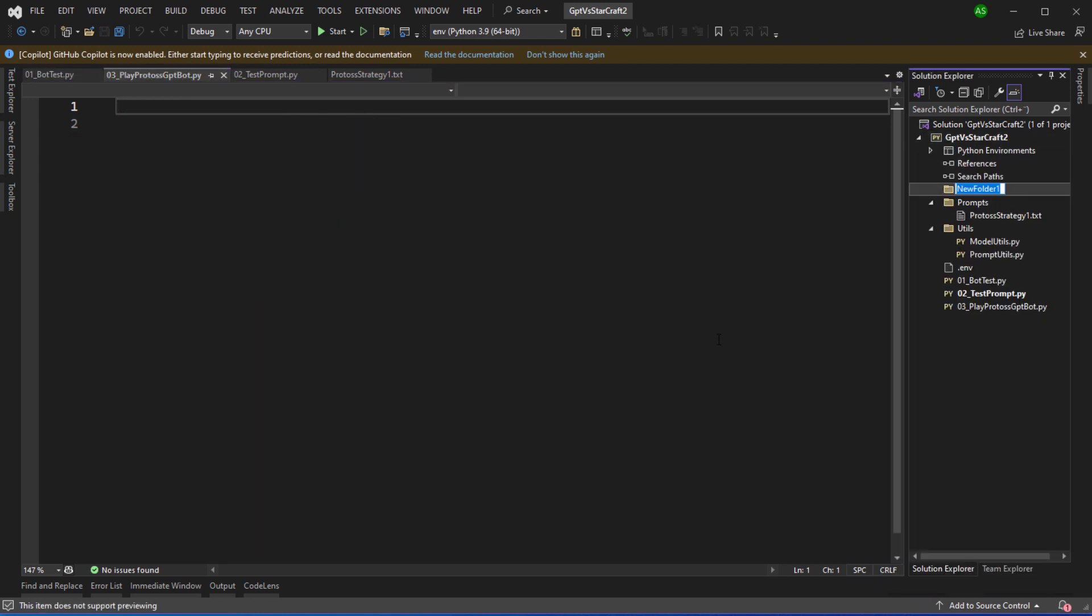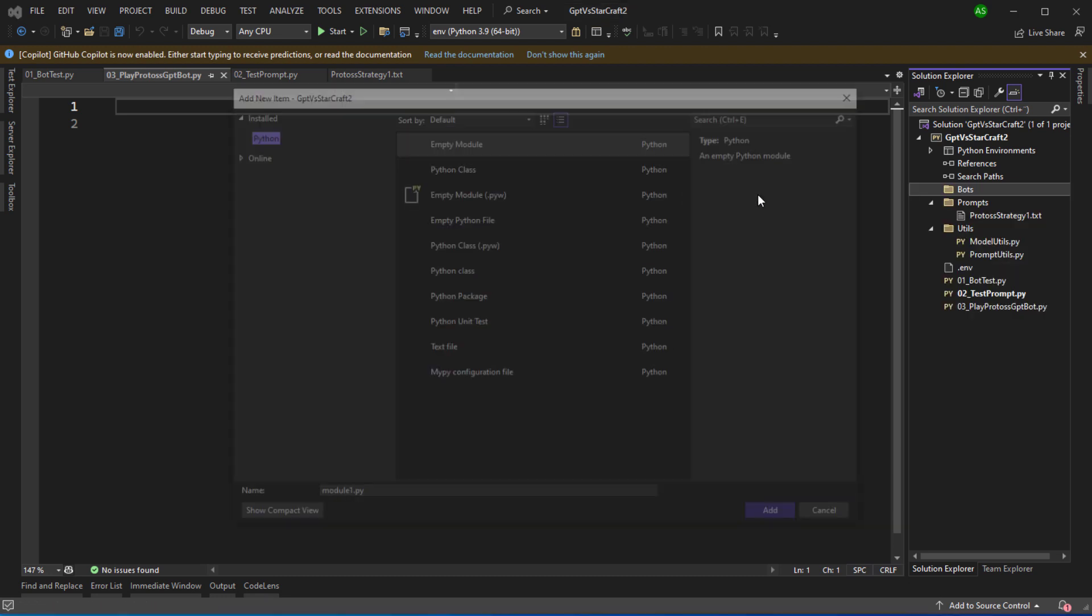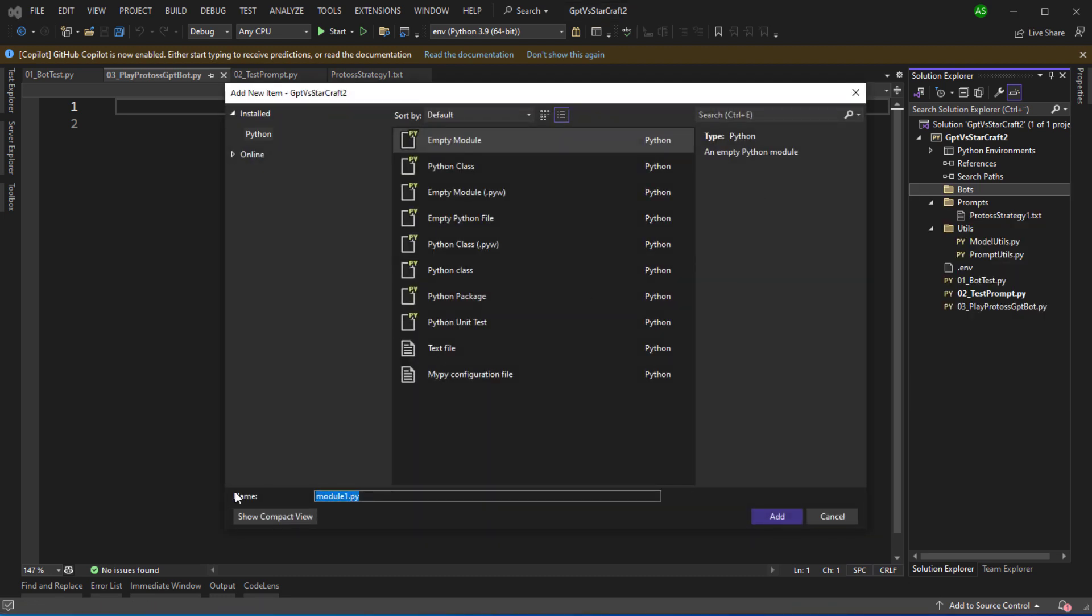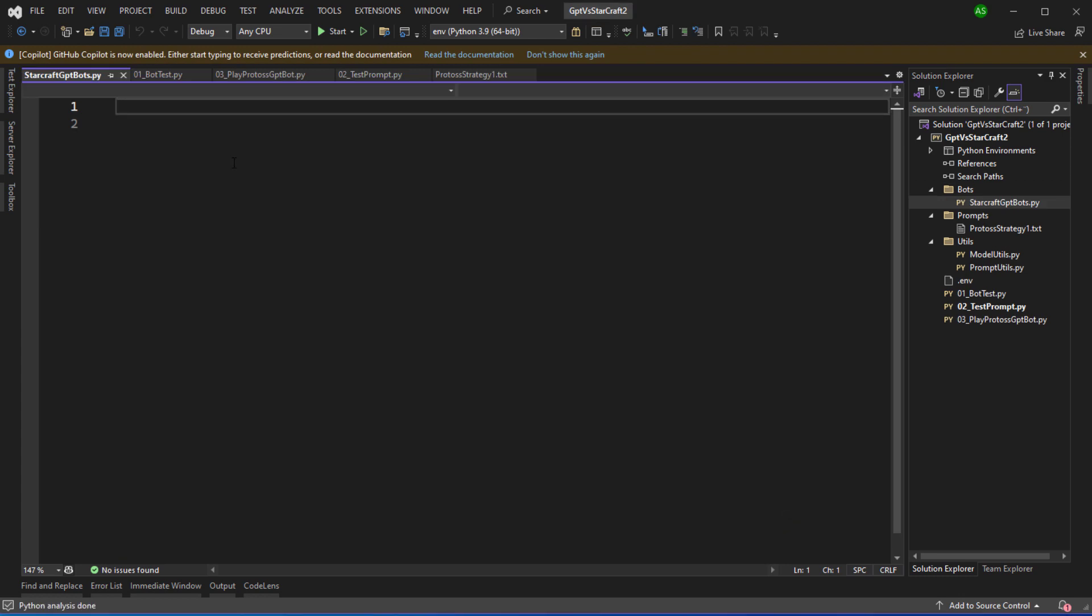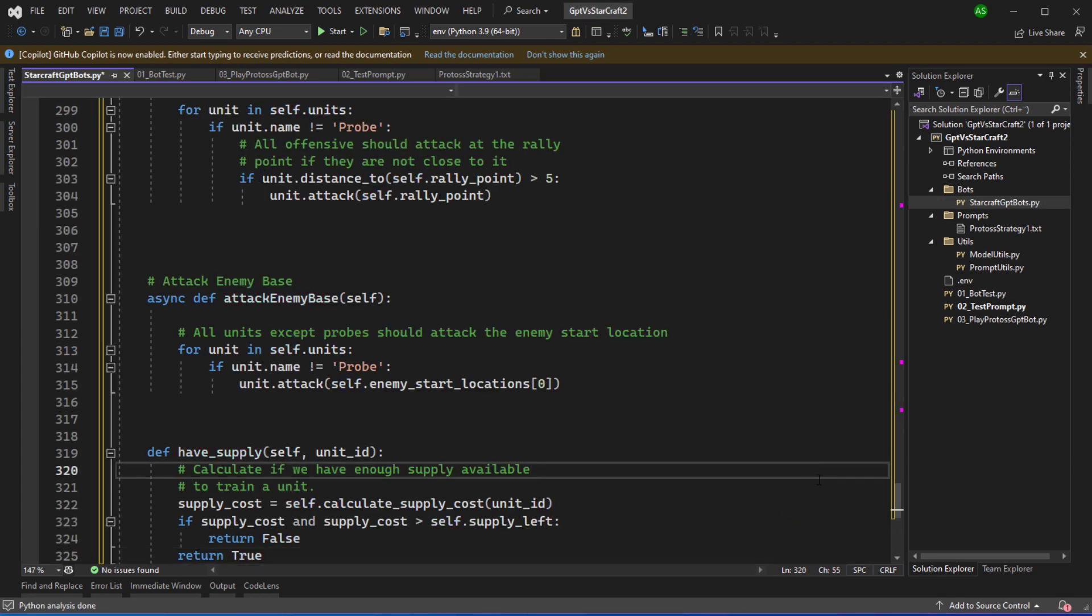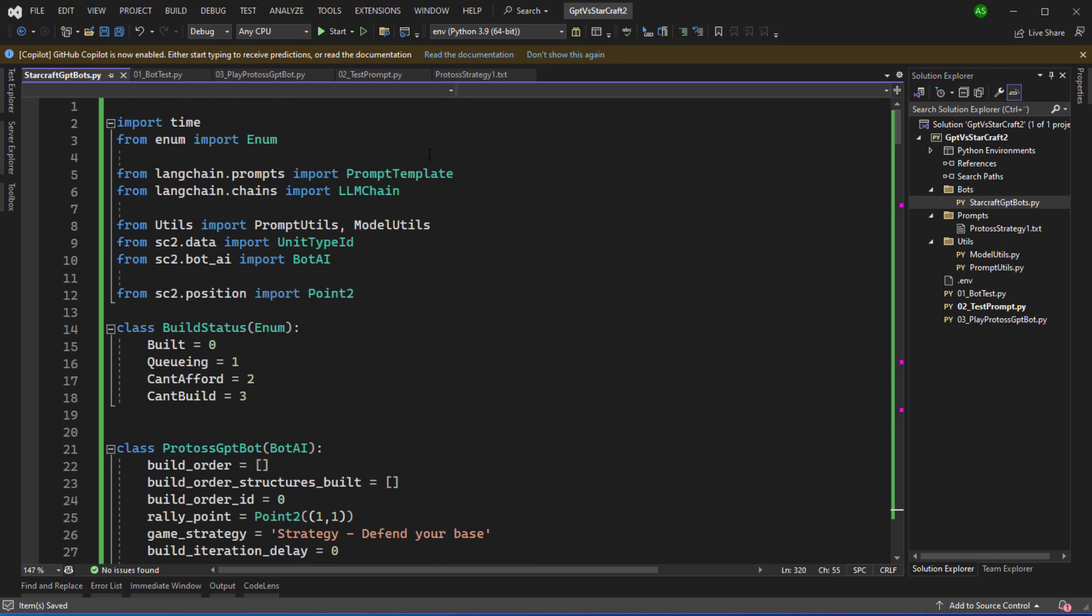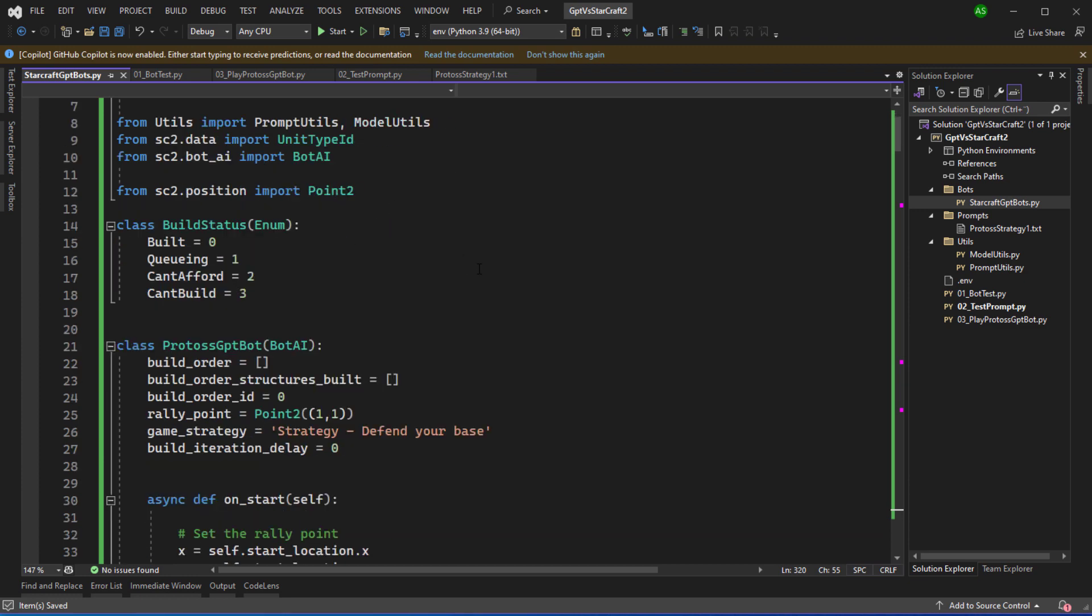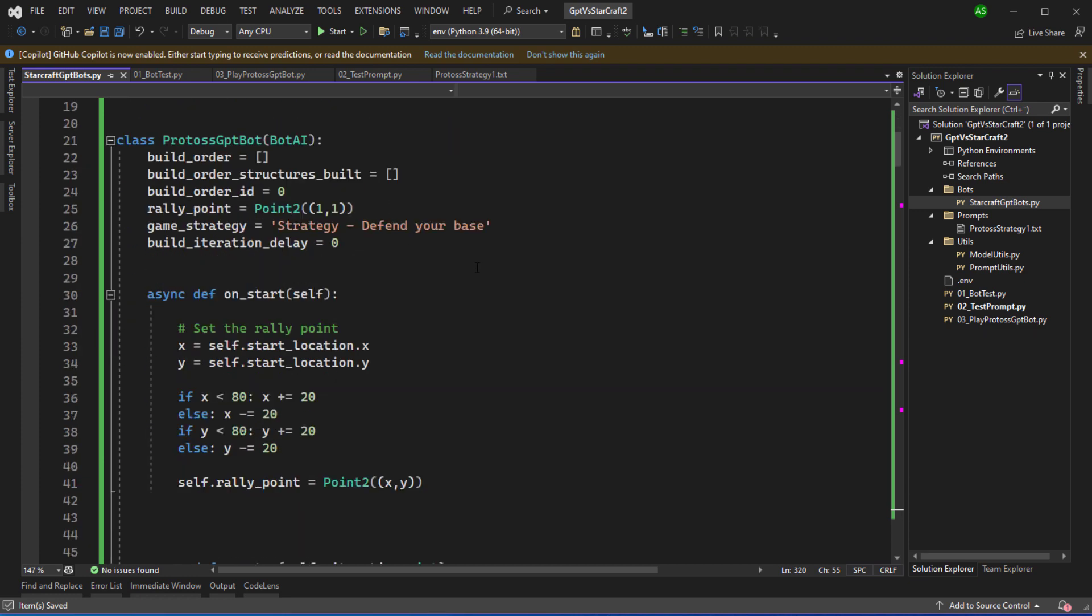So let's create a project folder named Bots and in this folder I can add a Python module named StarCraft GPT Bots. I'm going to copy paste the code that I built when I was experimenting with this scenario. I'll run through this code in a lot more detail in another webcast but for now let's just look at the high level structure. The class is called Protoss GPT Bot and it's going to be a bot that's specific to playing Protoss.